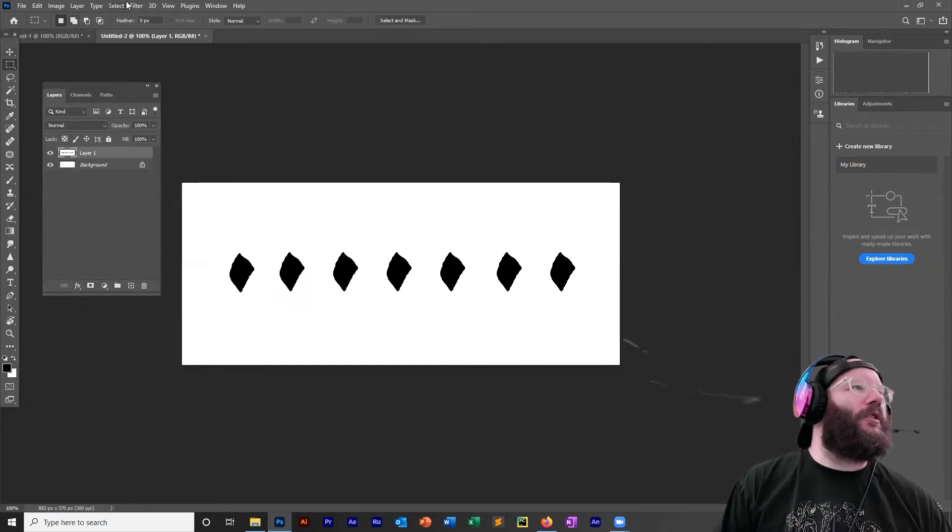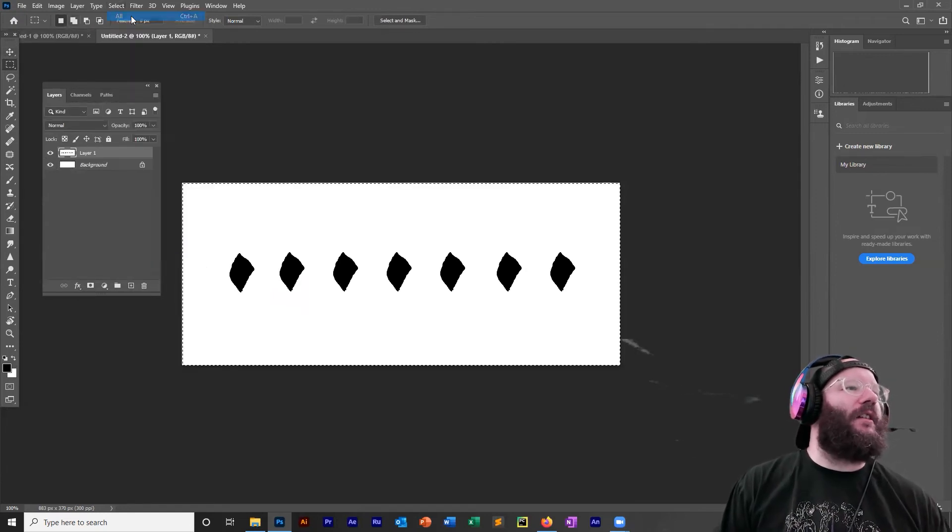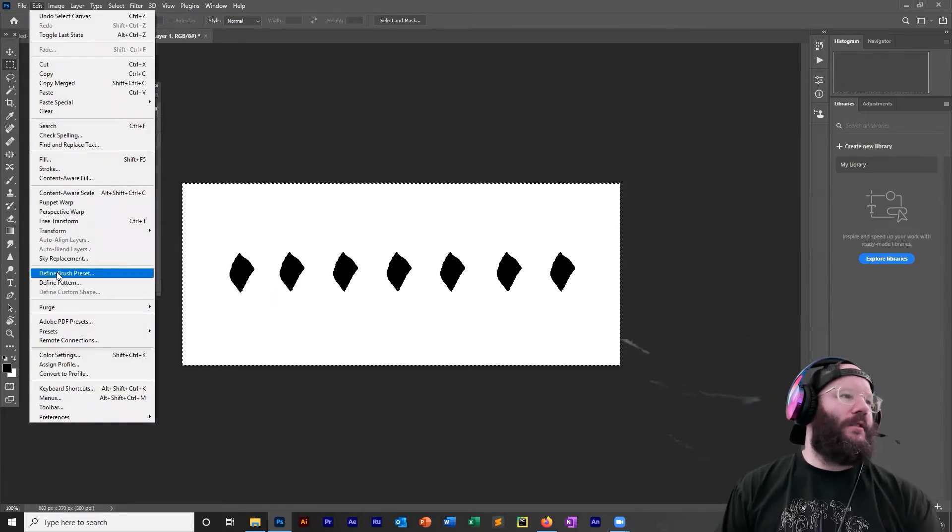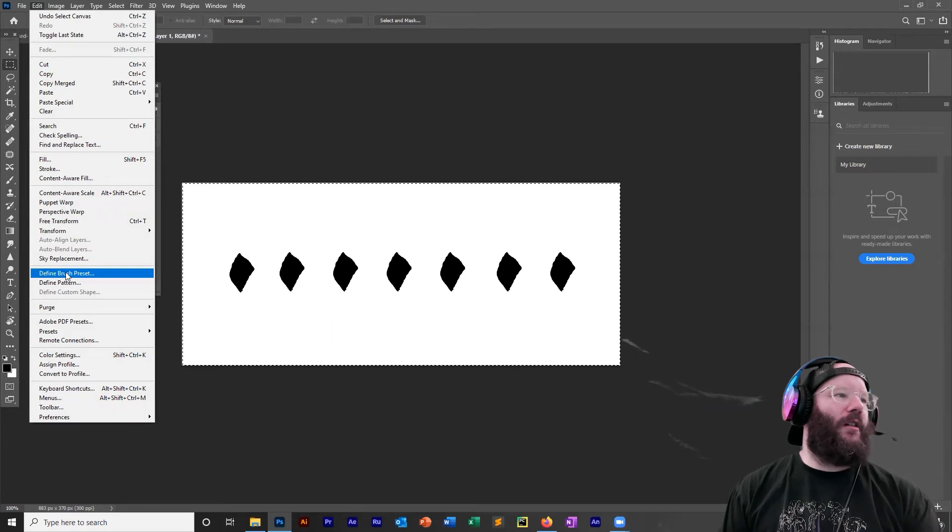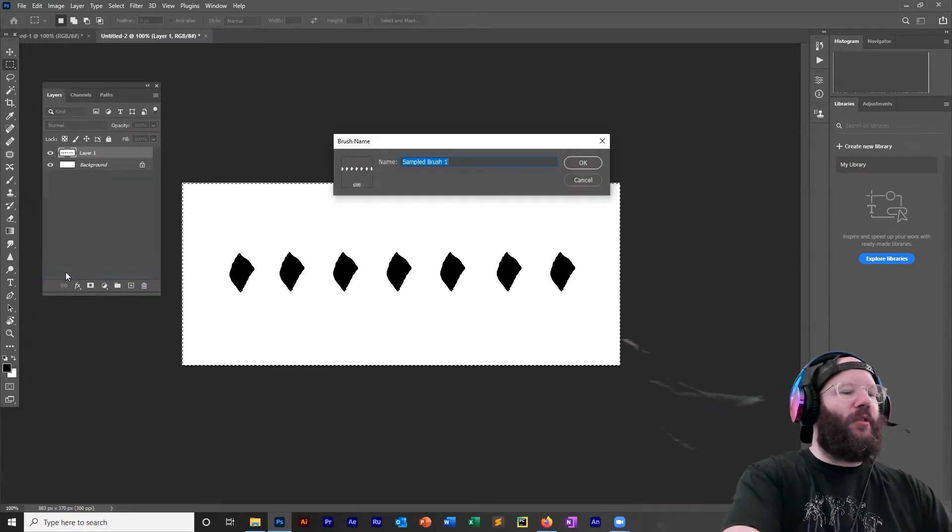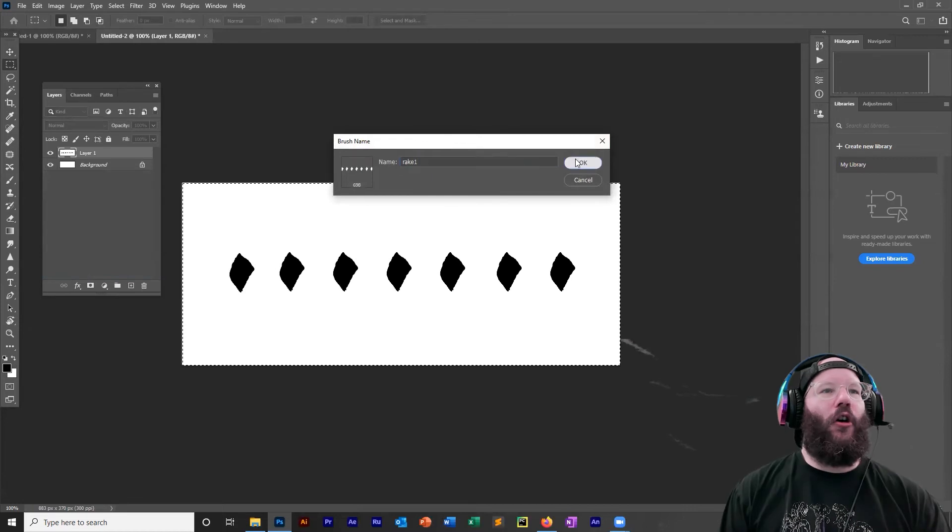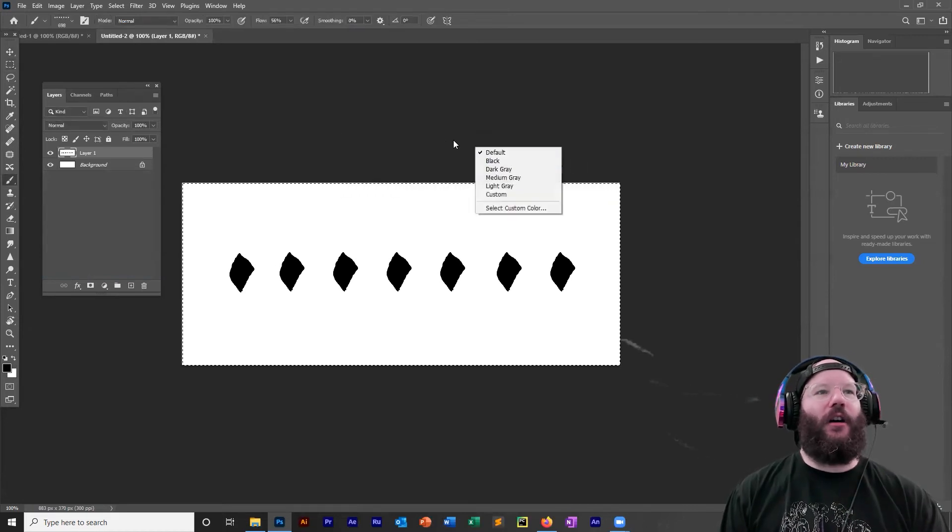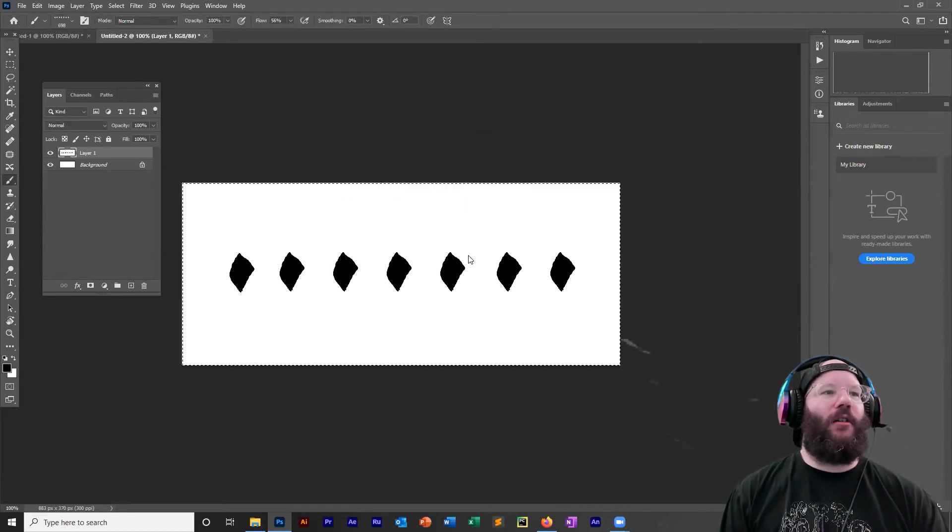Now select all, edit, define brush preset. Let's name this brush rake one. Okay. Now we have a rake brush.